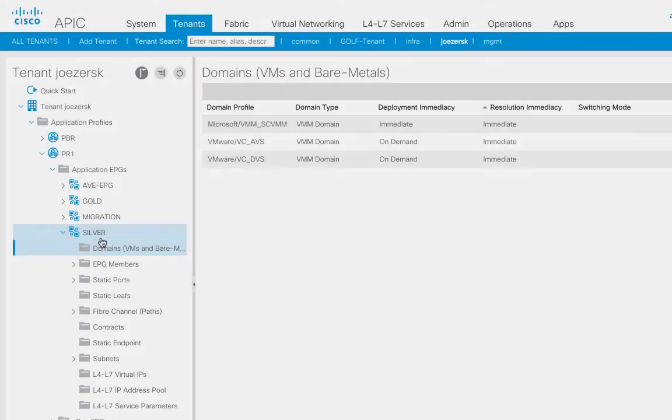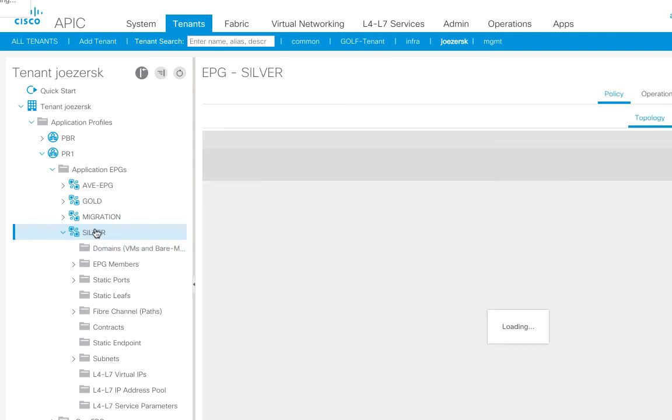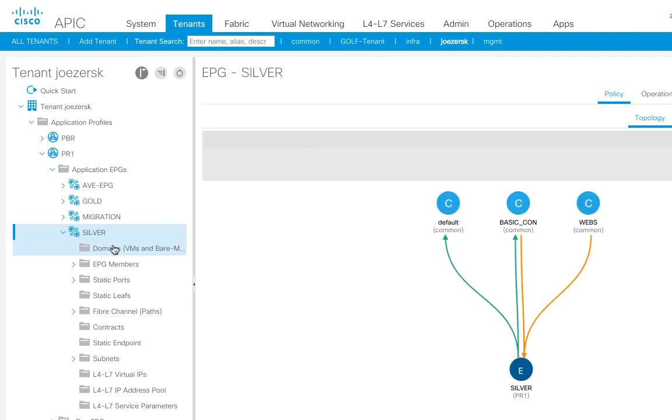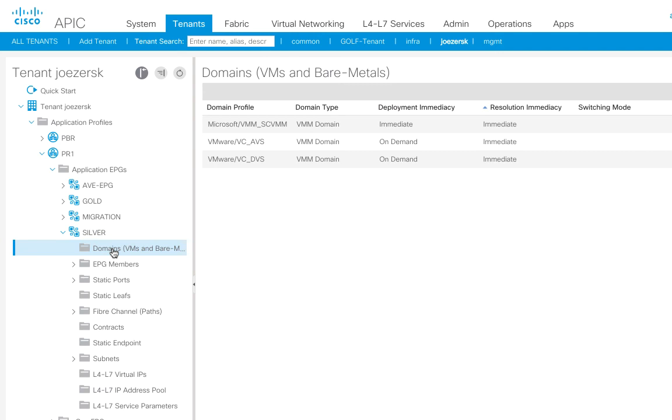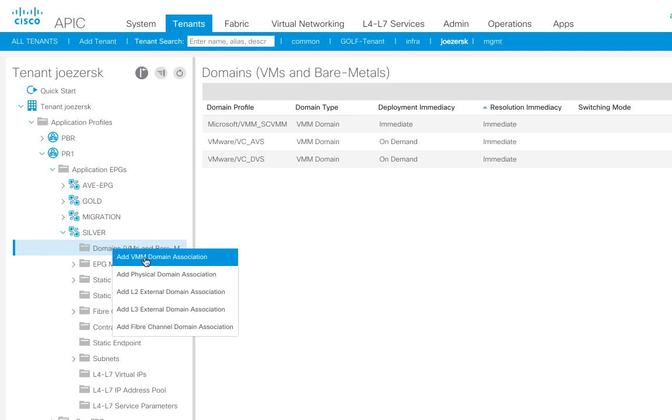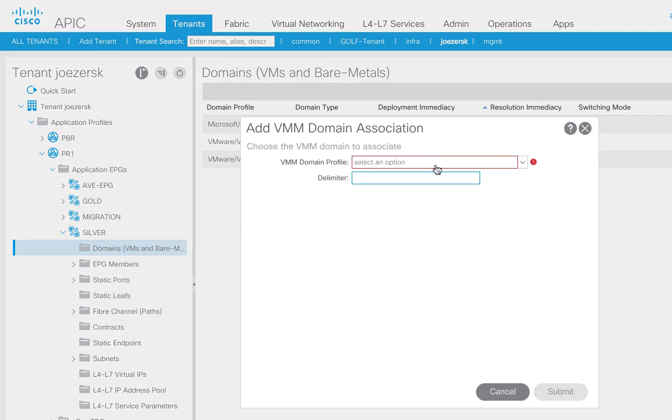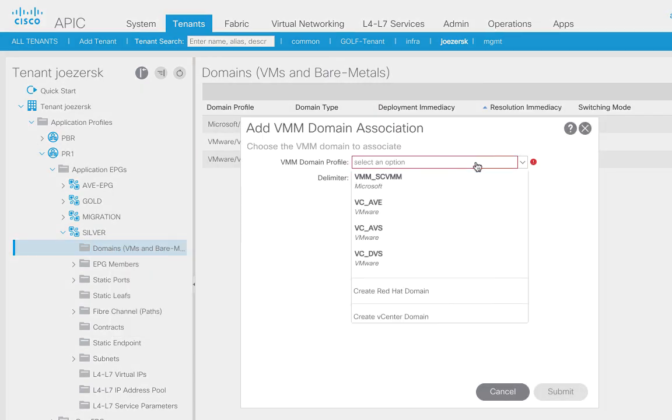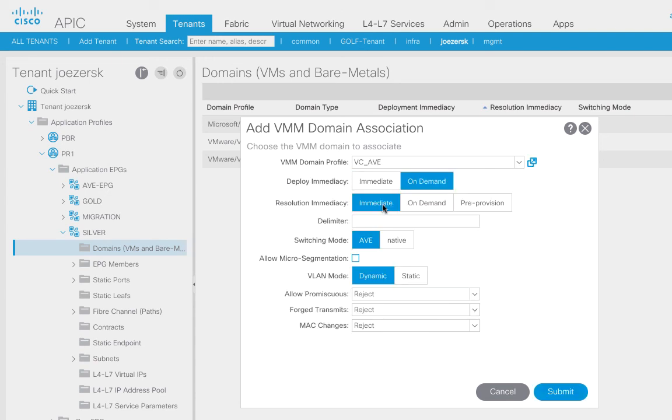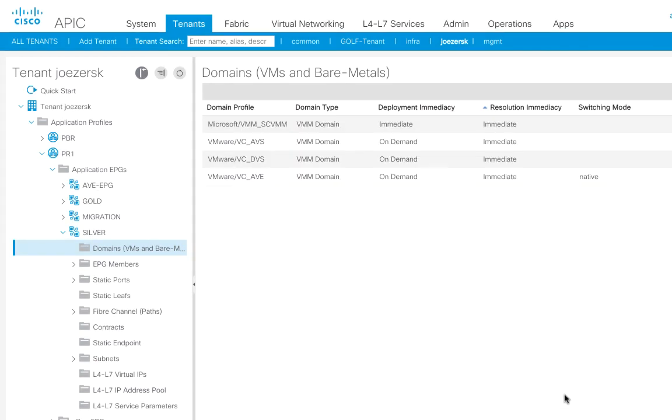So I have a new EPG here called Silver, and let's say Silver represents my database server, where I'm going to put my database server, and what I'm going to do is I'm going to attach the VMM domain that I created earlier for AVE, so standard stuff. So there's the VMM domain, and I am going to say native switching mode here. So I'll go ahead and say native, and I will click submit. So there we go.